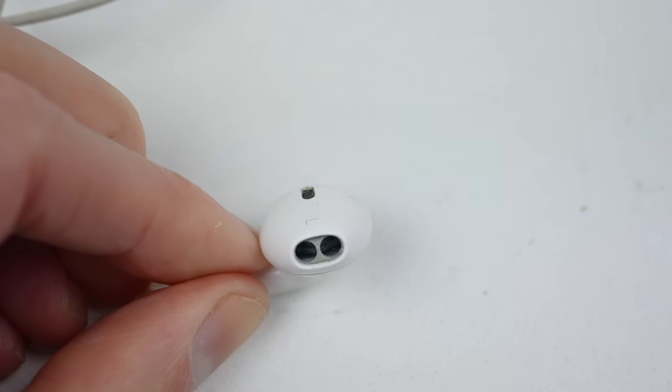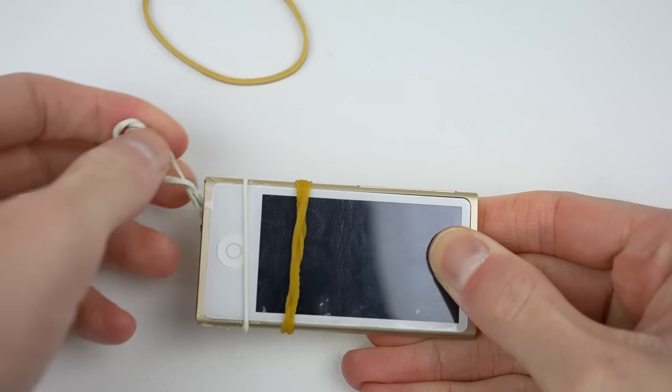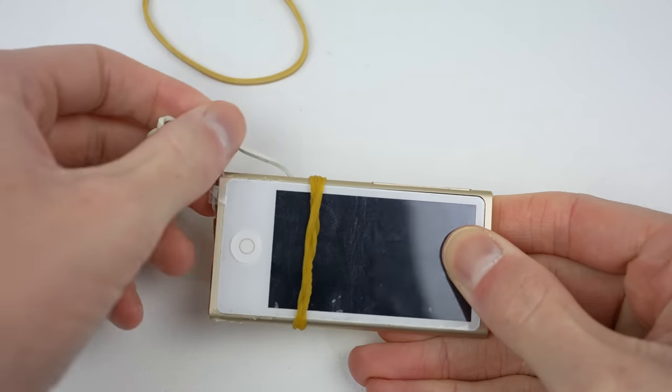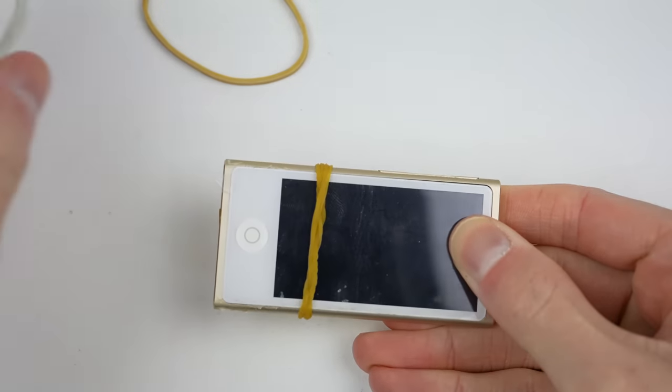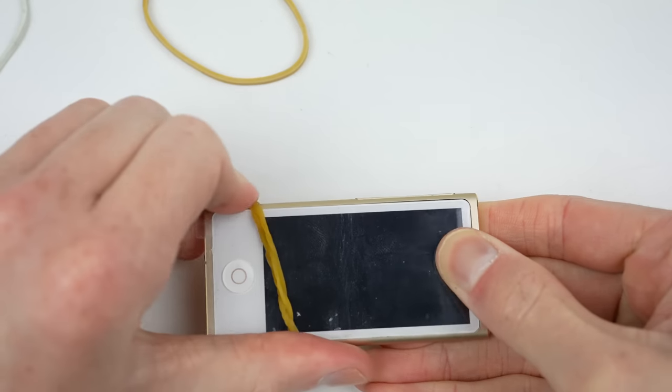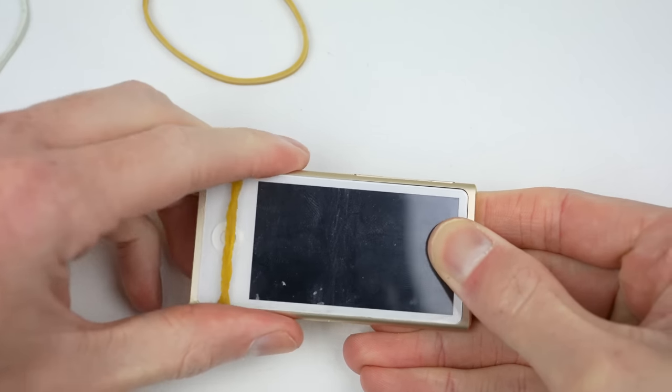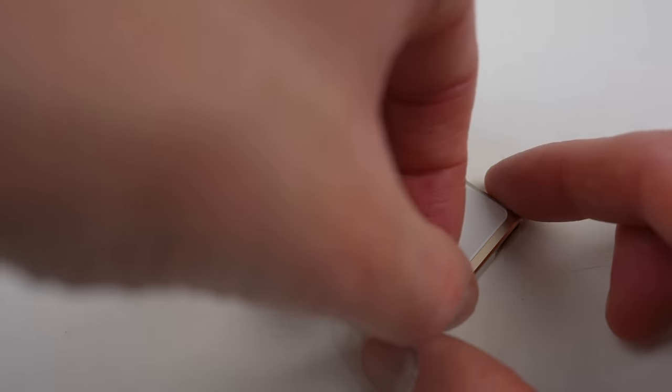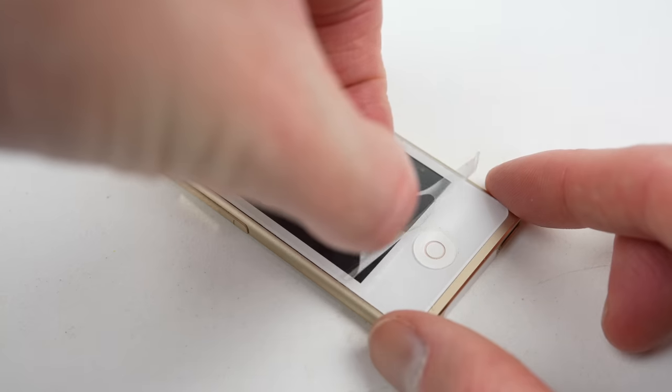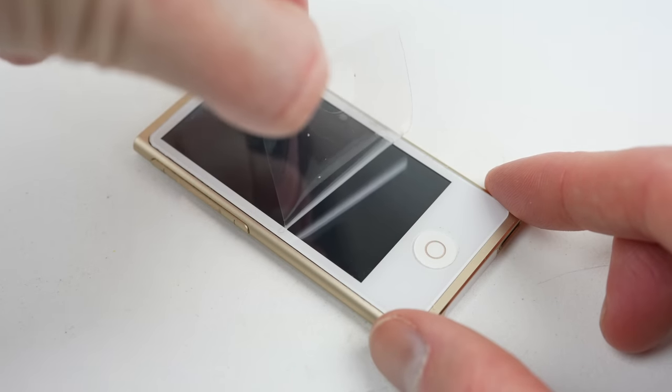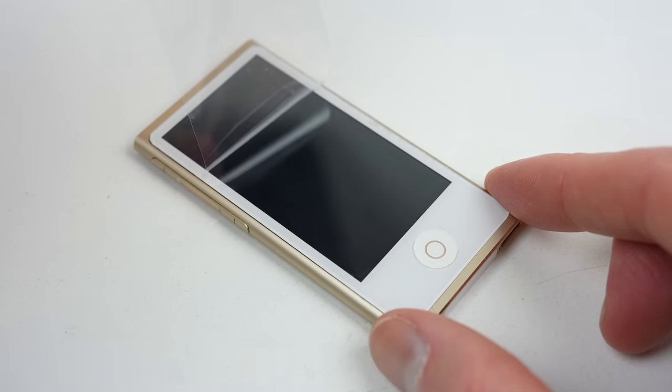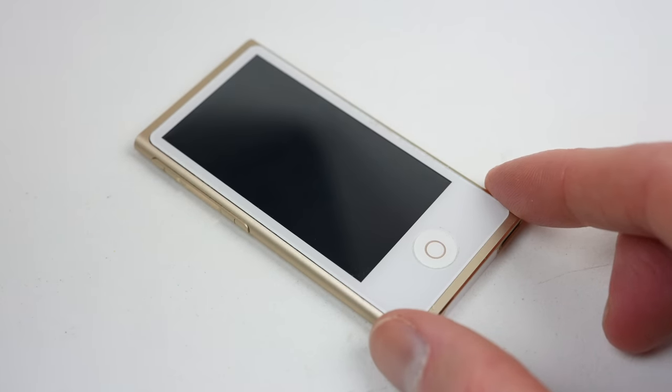Coming back a few hours later, I can remove those rubber bands and see how our iPod looks. I think it's looking good, but there's still one thing left to do. And that's removing the plastic protective film. And we're done.